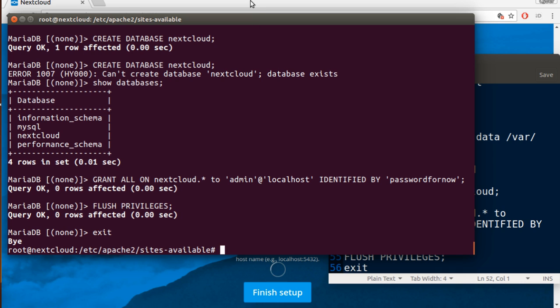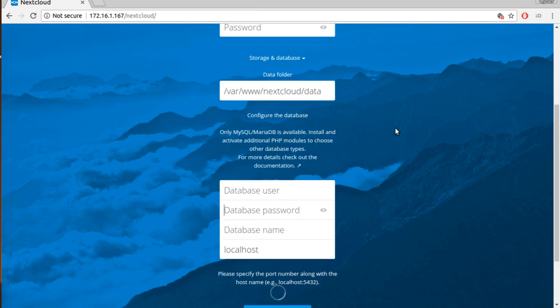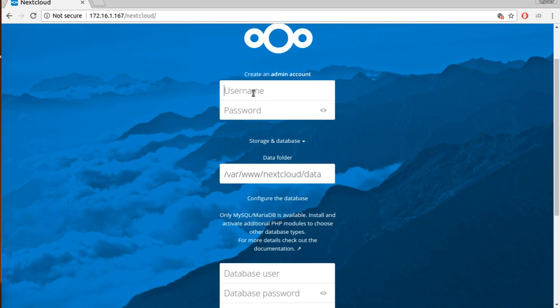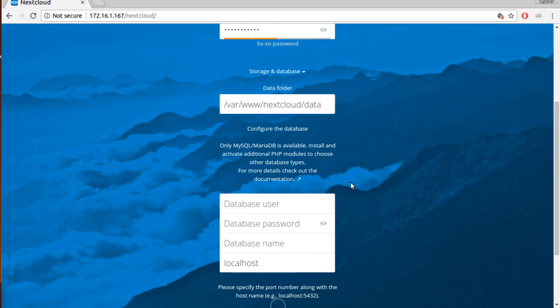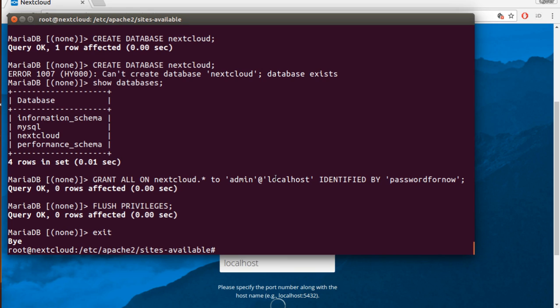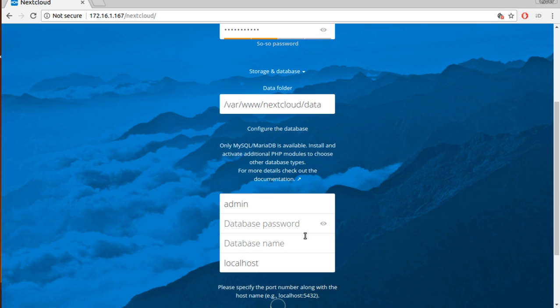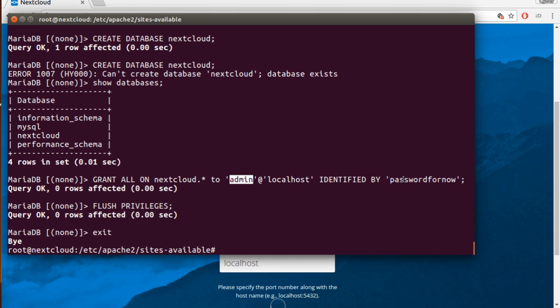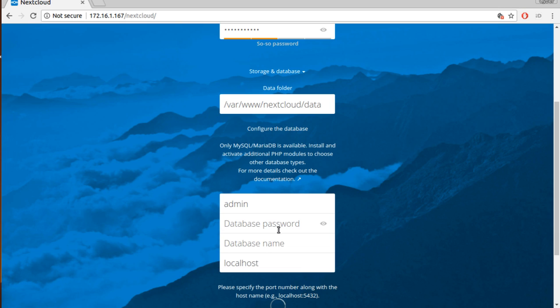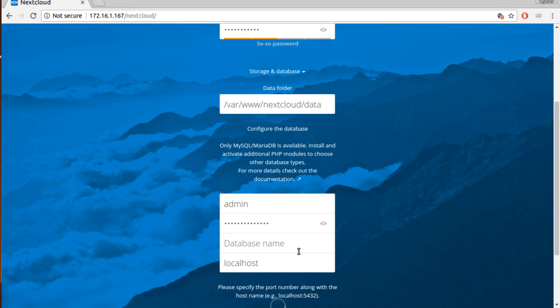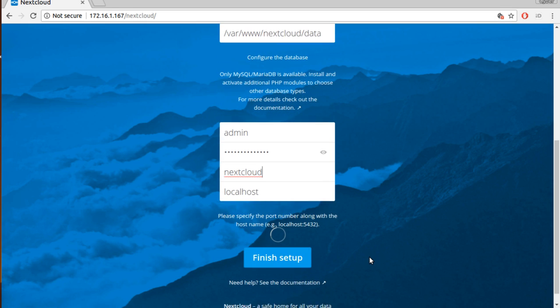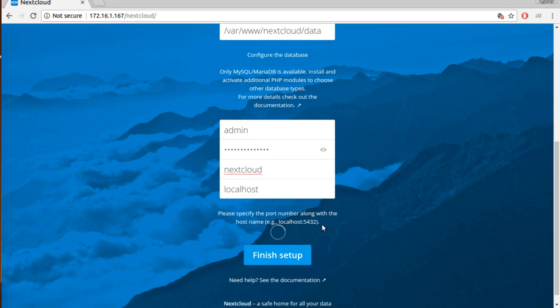Now we're going here, so I'm going to make it like admin. Give it whatever password you want. Here should be the database user which is admin, which we created. The database password, and the database name is nextcloud. Finish.